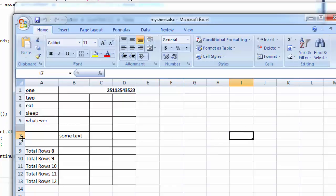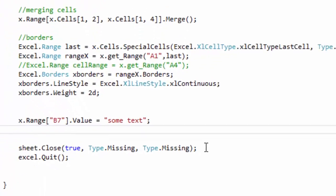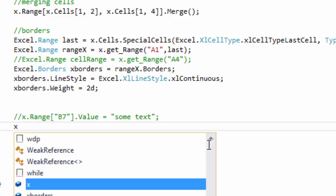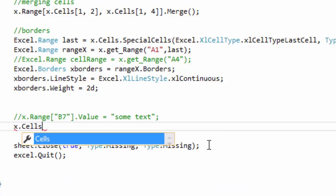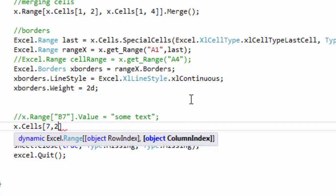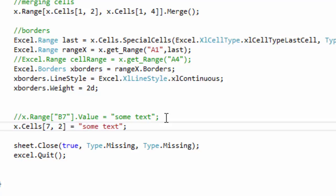The other version counts from here. Let's say for B7, it's row 7, column 2. So I'll show you how to write that code. Let's cancel this one and go to the other one and say x.cells, then we'll do 7, 2, equals and then we'll say 'some text'.